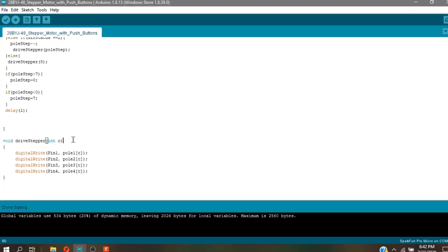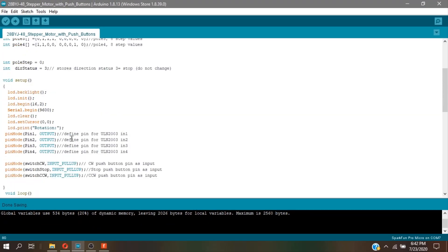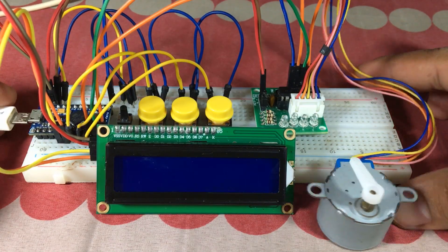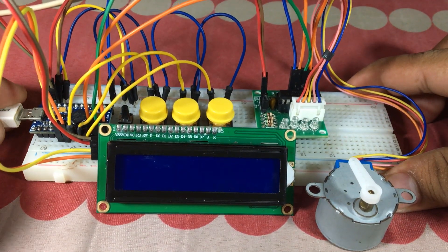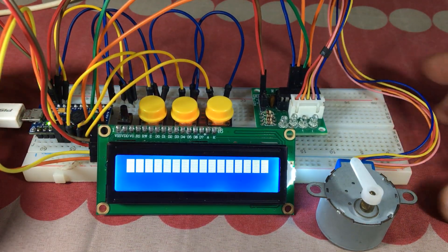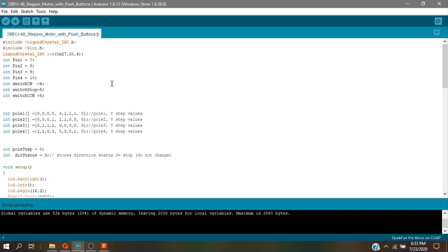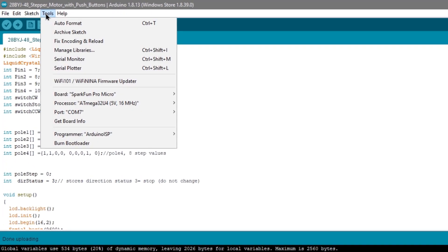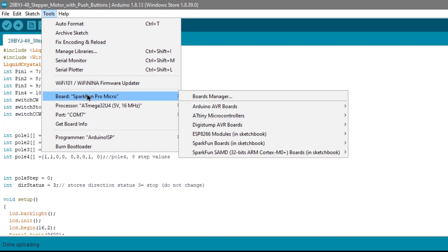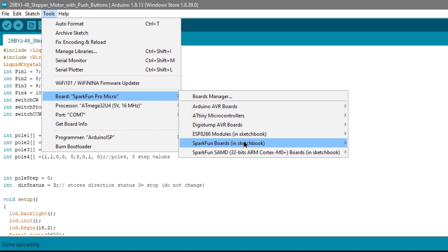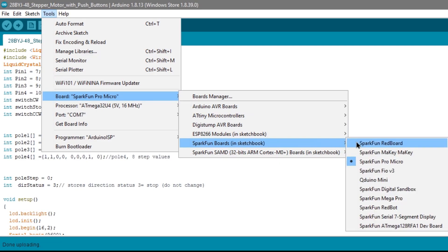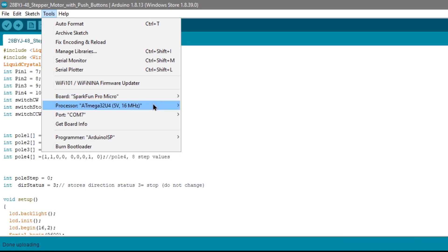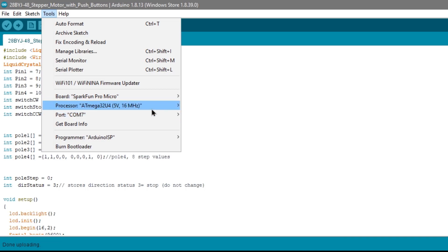So with the theory of the code out of the way, it is time to upload the code. For that, go to tools first and always check your board and ports in your microcontroller. Which in my case, since I'm using Arduino Pro Micro, I use Sparkfun bootloader in order to upload the code and set my processor to ATmega32u4, 5 volts, 16 megahertz.